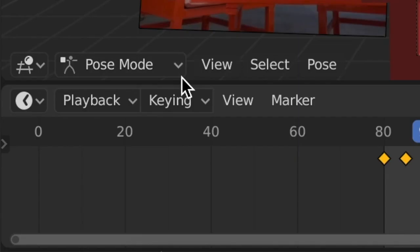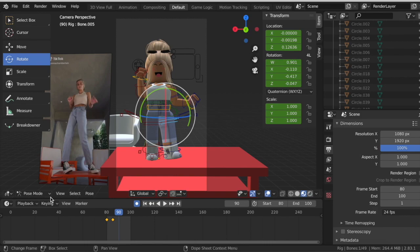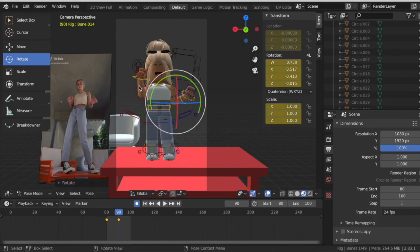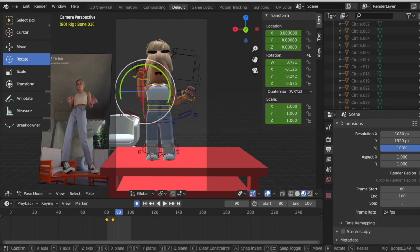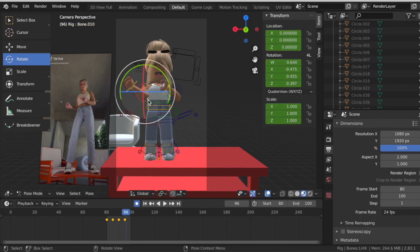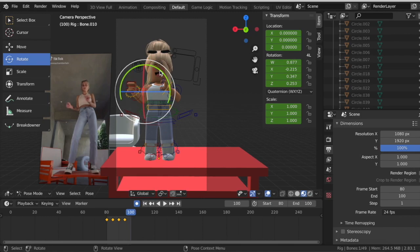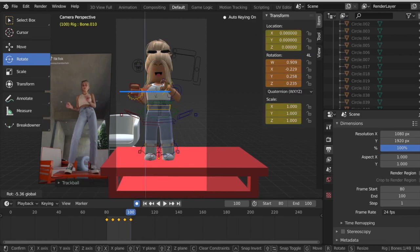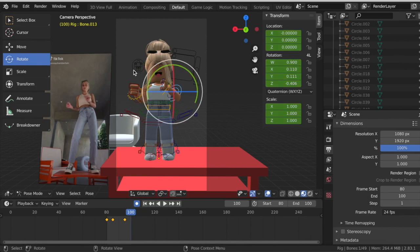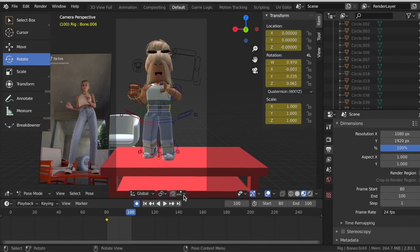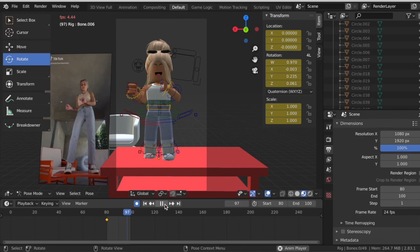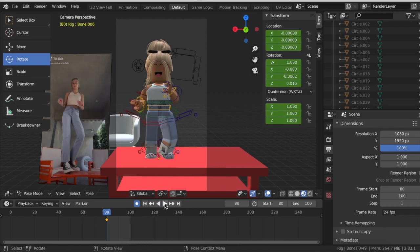I recommend being in Pose Mode when positioning the rig, otherwise you can't move the individual bones. This elbow goes upward, this one downward. Skip five more frames and continue adjusting — turning the arm inward a bit. Once done, press Play to see your character moving. Keep in mind this is Roblox, so the rig can't move exactly like a real person. You can also add more details to the background.